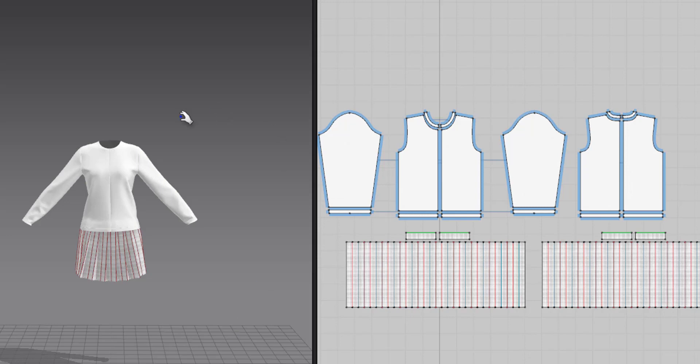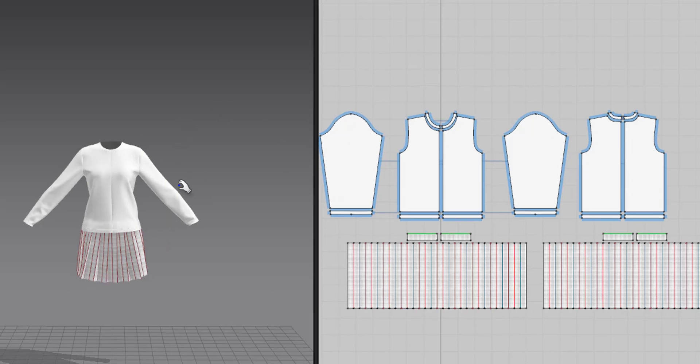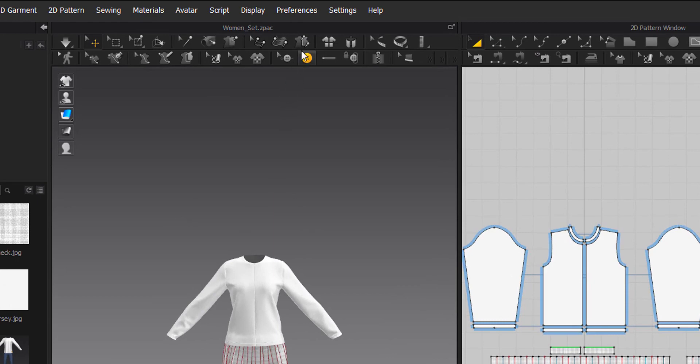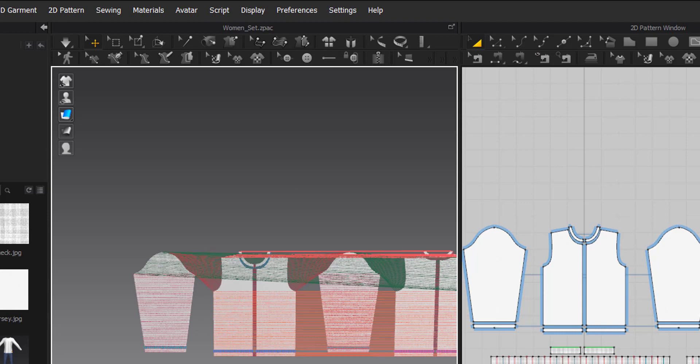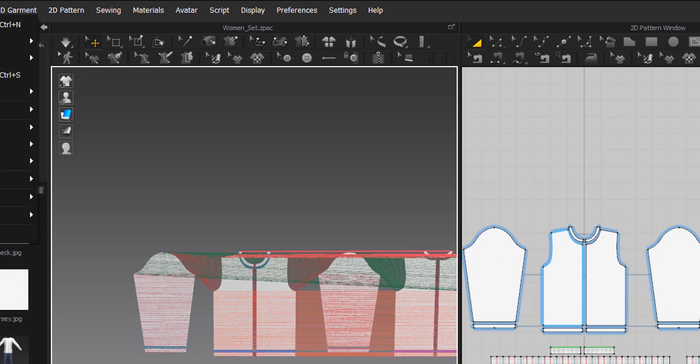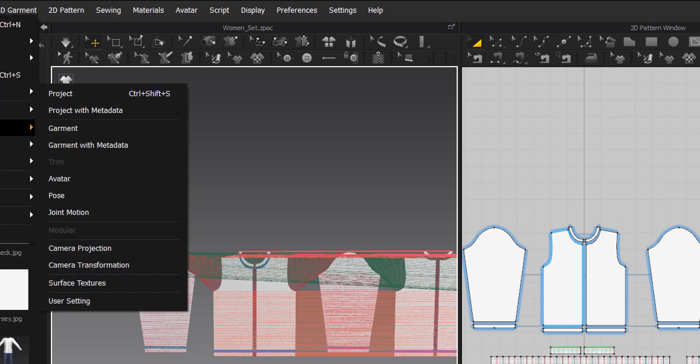So all the other settings I'm going to leave as default and click OK. Now what I'm going to do is I'm going to reset the 3D garment back to its 2D state in the 3D view. So to do this, we go up to here and you see here reset 2D arrangement. This 2D arrangement will match exactly as to what the UVs are, as you can see there to the right.